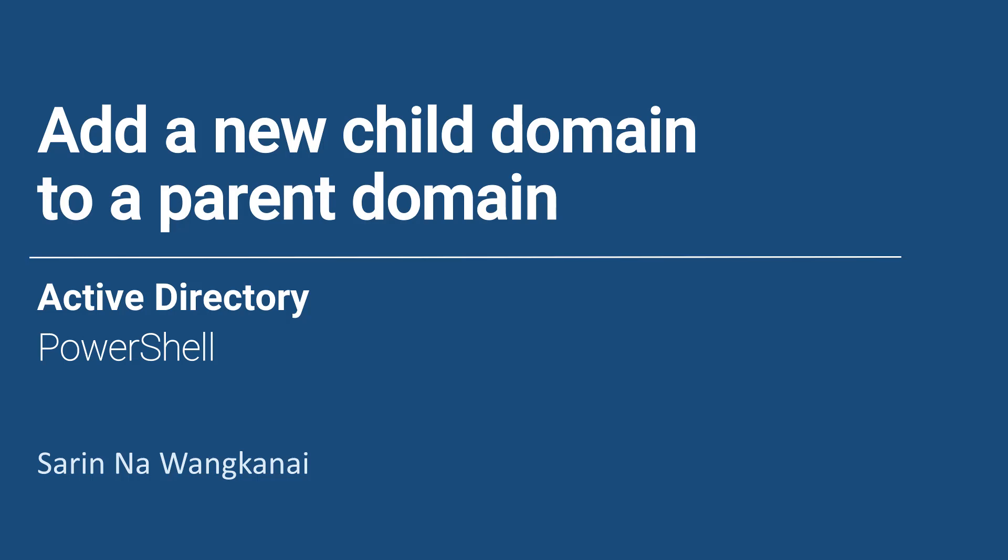Welcome to another great series of mastering Windows Active Directory. In this video we will learn how to add a new child domain to a parent domain through PowerShell.